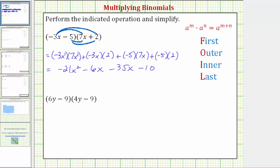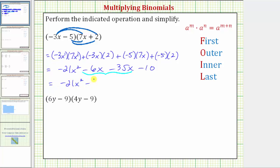The last step is to combine like terms. We have two x terms: negative 6x minus 35x is negative 41x. So the final product is negative 21x squared minus 41x minus 10.